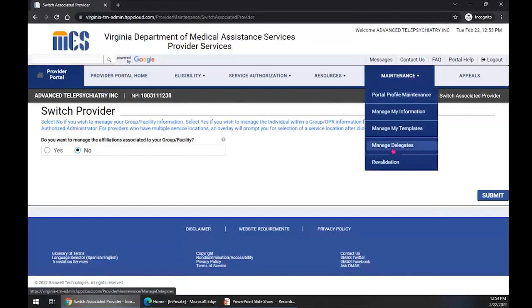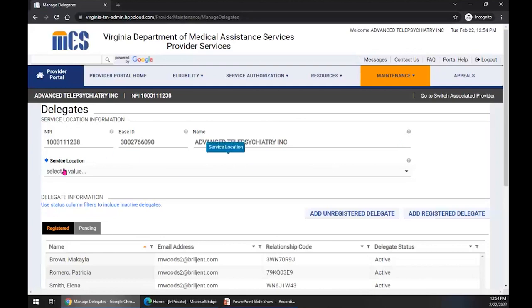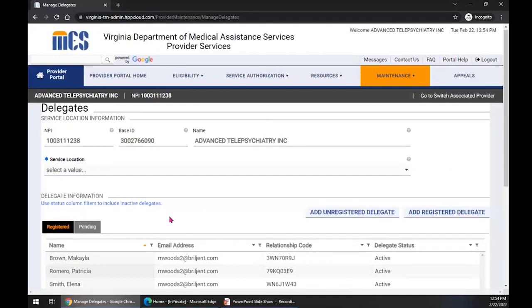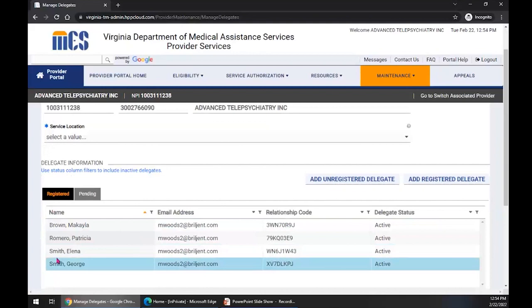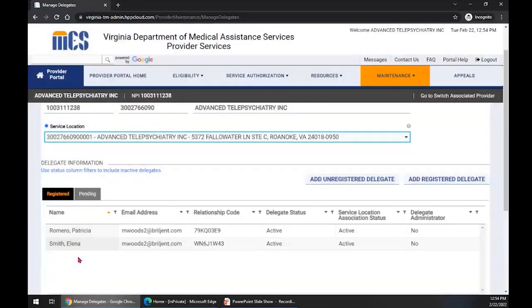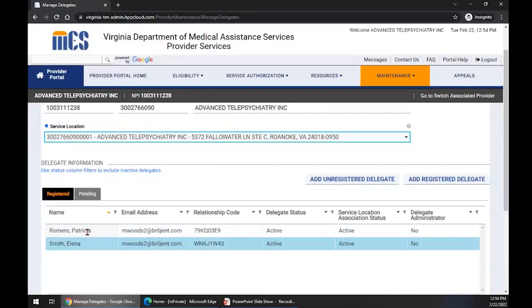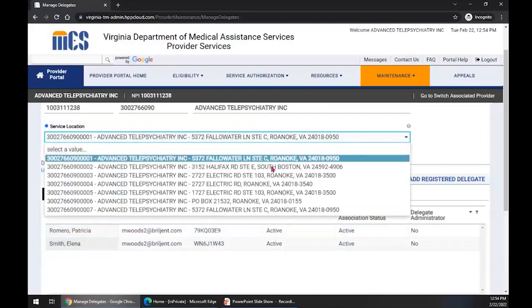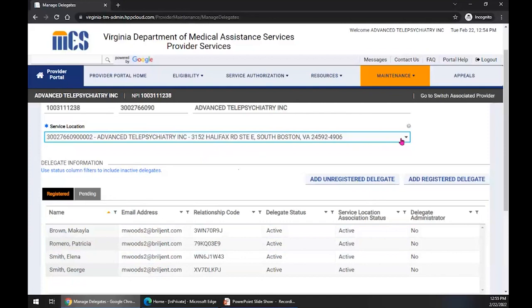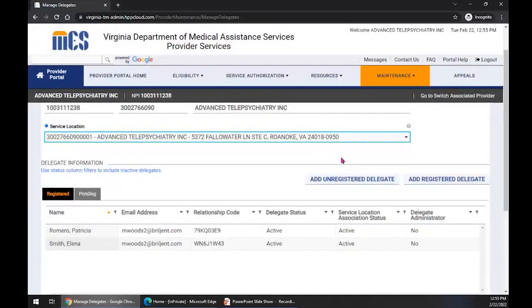Scroll down in the dropdown and we have Manage Delegates. We're going to select Manage Delegates. On the delegates page, you're going to notice that we have different service locations. If we select the dropdown at the end of service locations, it will populate the service locations we have for Advanced Telepsychiatry. At the bottom of this page, we have a list of our registered delegates — those are the delegates associated with our provider. Selecting the first location shows only two delegates, while the second Halifax location has four delegates. On this page we have an Add Unregistered Delegate tab and an Add Registered Delegate tab.